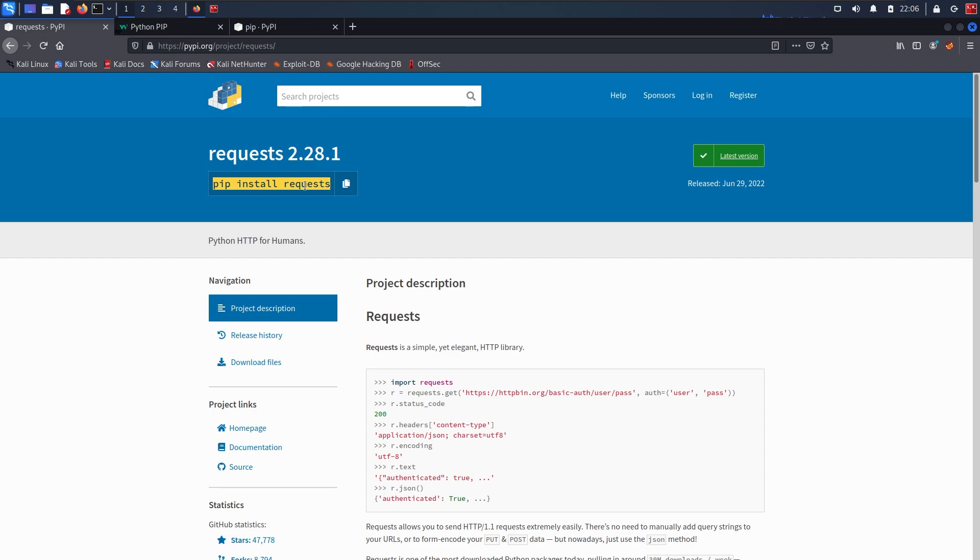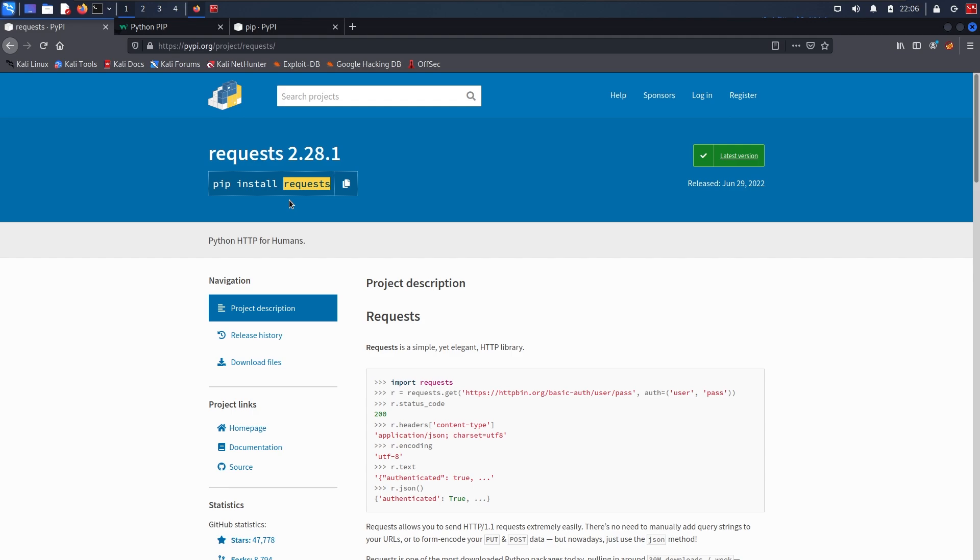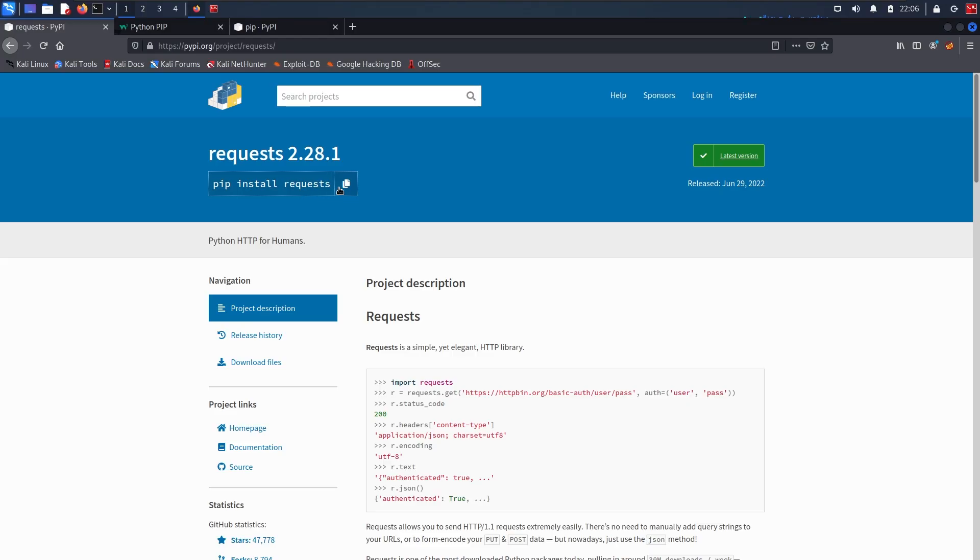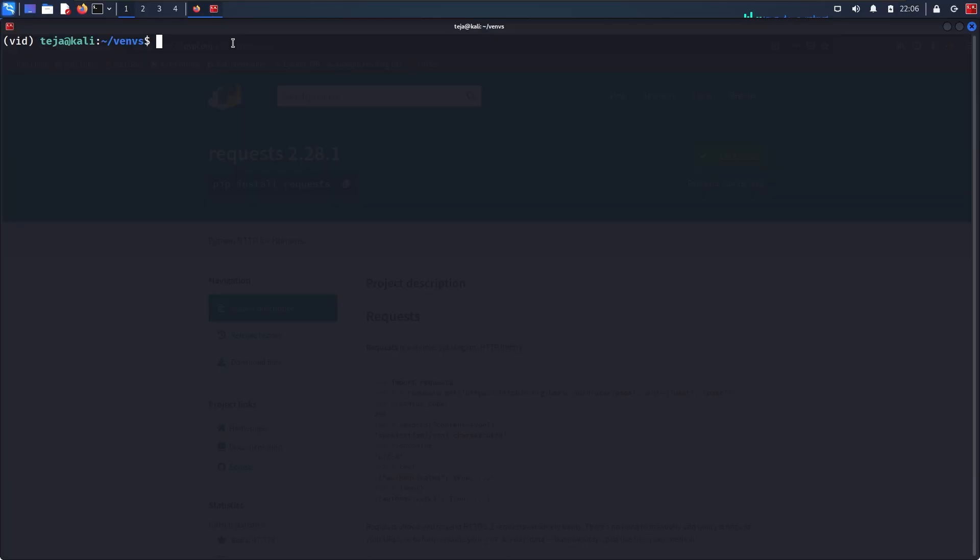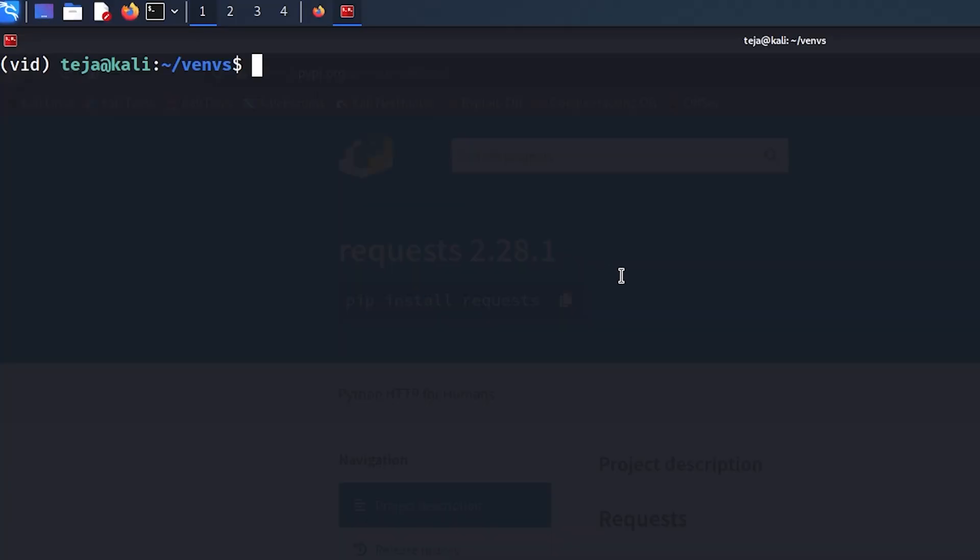Obviously, I have to make sure that PIP is already installed on your machine. And when you execute this command, PIP is going to download the source code of this request package and install it on your computer. Then you can go ahead and use it in your source code. Let me show you how it works. I can just copy this command, come to my terminal, and paste it here.